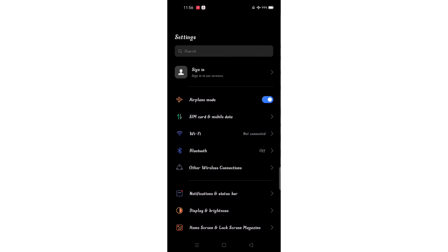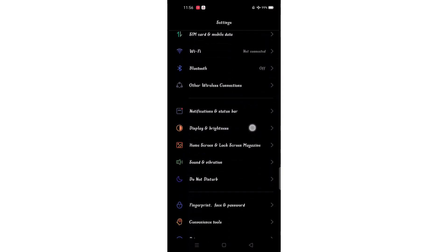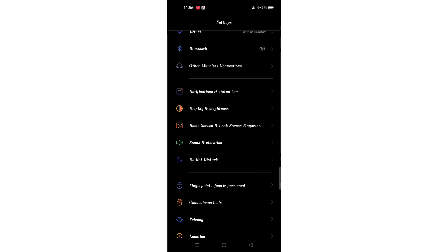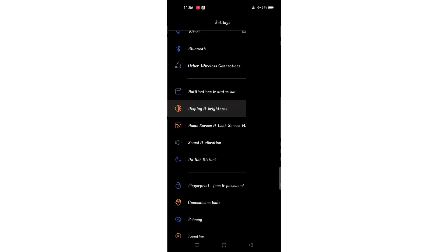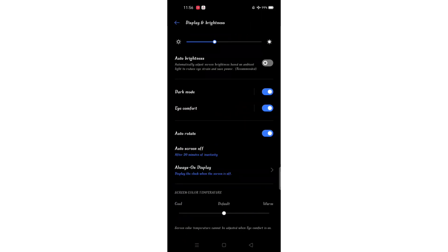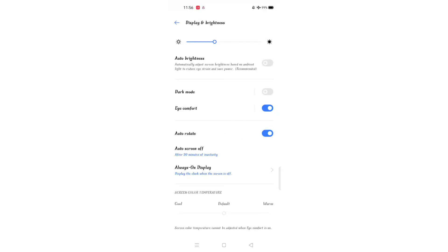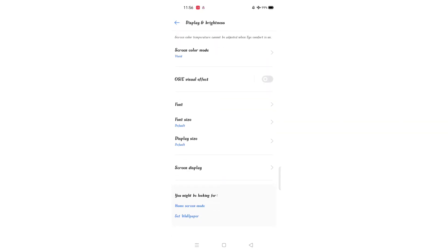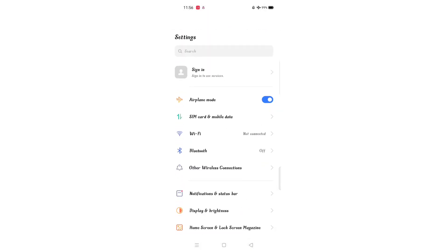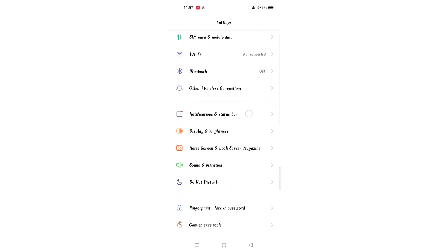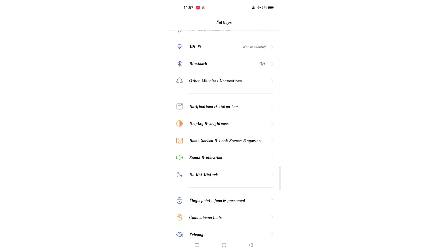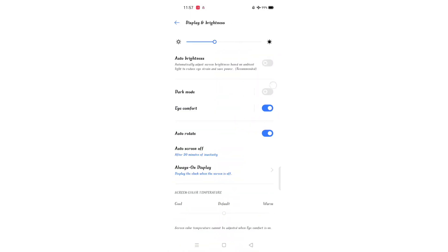For the next feature, click on display and brightness. If you want to replace the dark mode, you can also adjust the brightness of the dark mode.